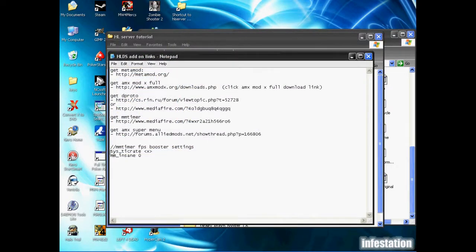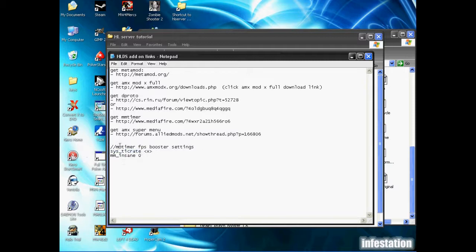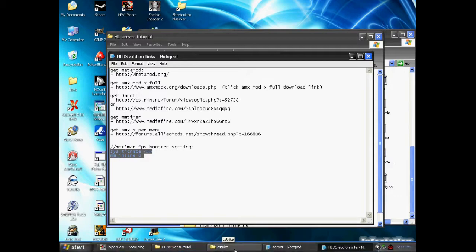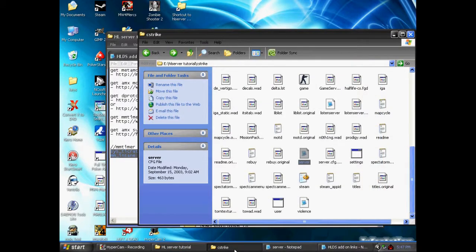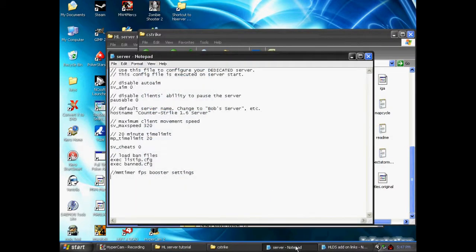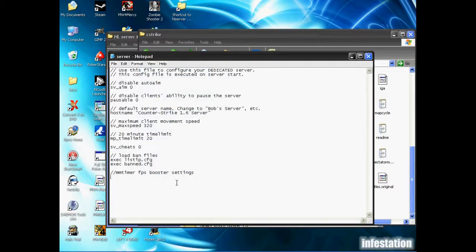So this will be added in the description of my video. So you can take a look there and just copy these three lines and paste them in your server.cfg file if you want. The only ones that are necessary are these two lines here. So I'm just going to control C to copy those. Then we're going to go back into the server file. And directly under MMTimer FPSBooster settings, I'm going to paste that.